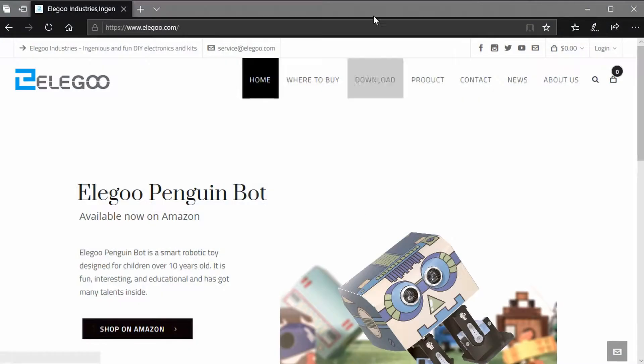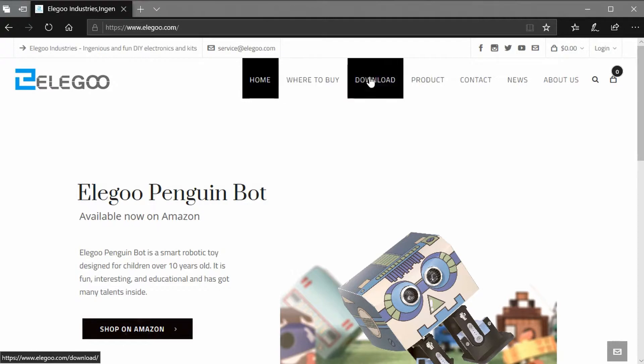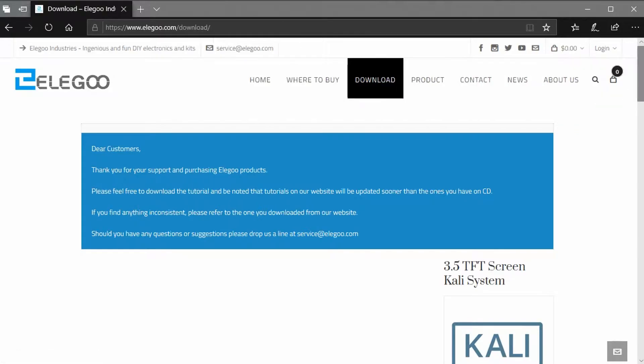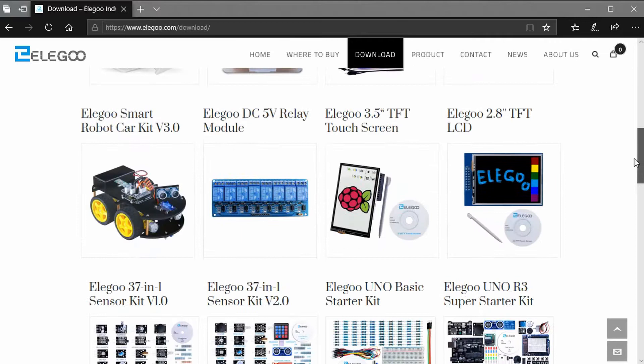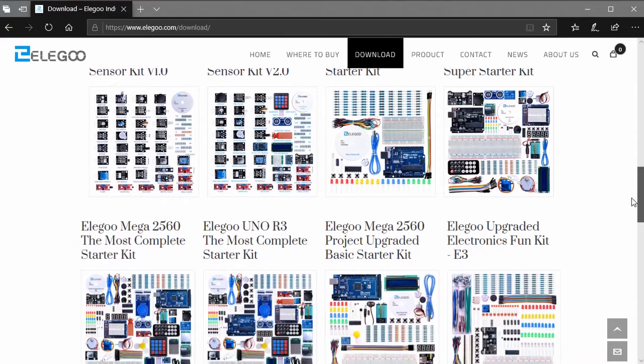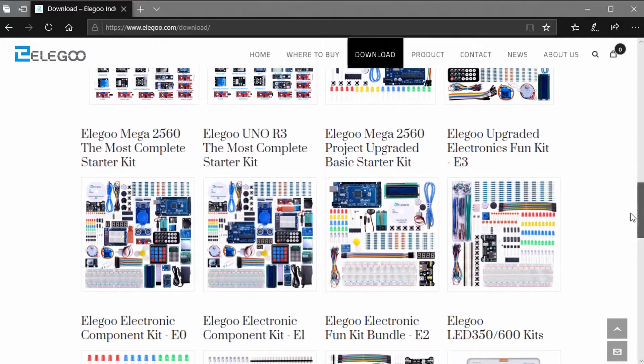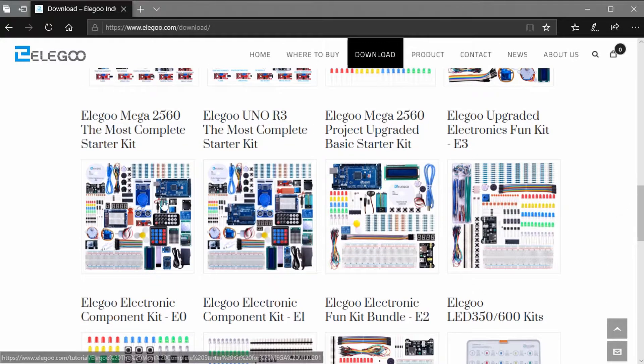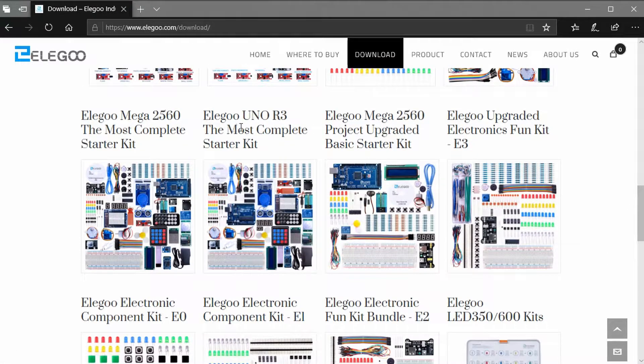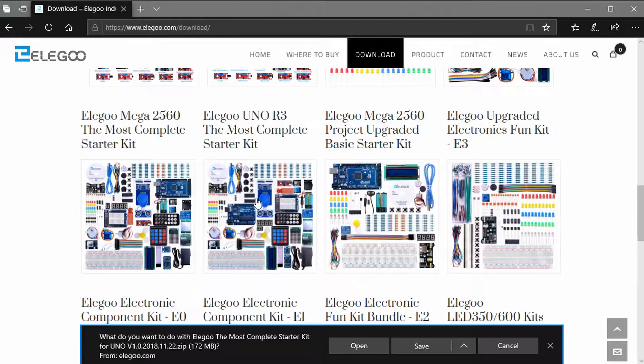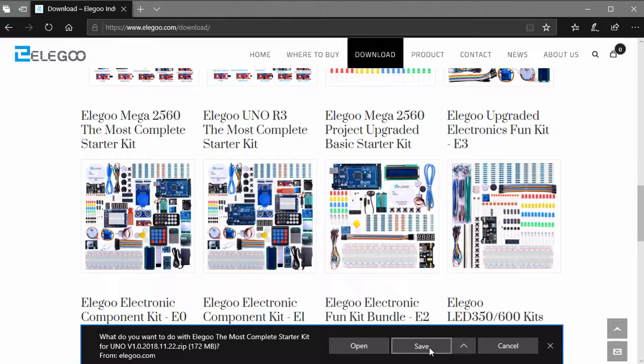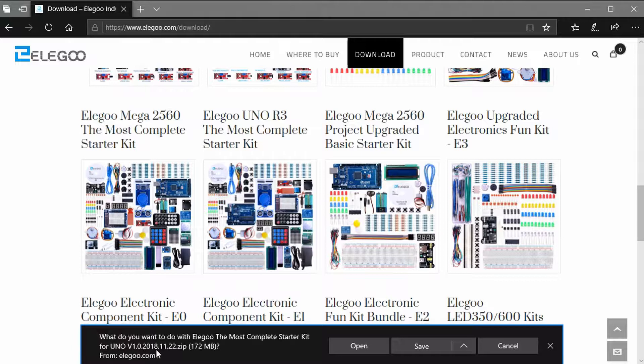So if you go to the Elegoo website, go to the download page, and then I'll scroll down to the Elegoo Uno R3 Most Complete Starter Kit. Select that, and then go to Save. I'll notice it's the new Uno version 1 2018. Looks like November 22nd.